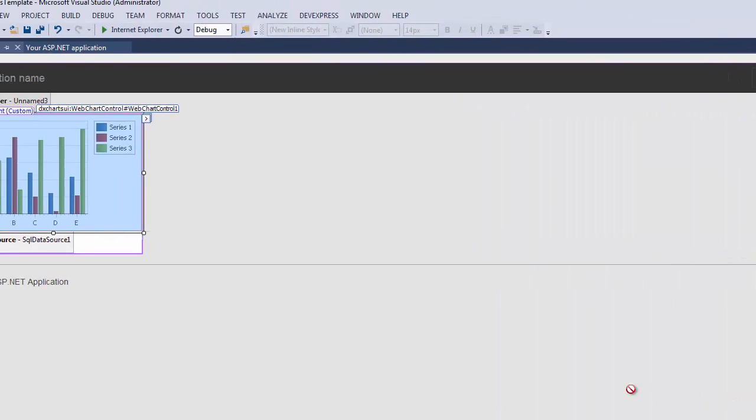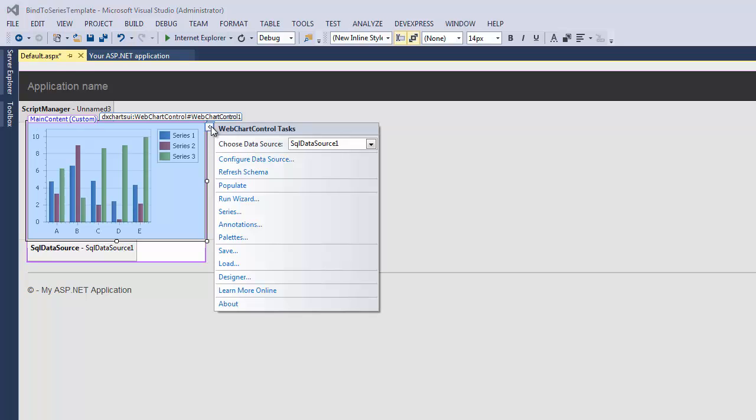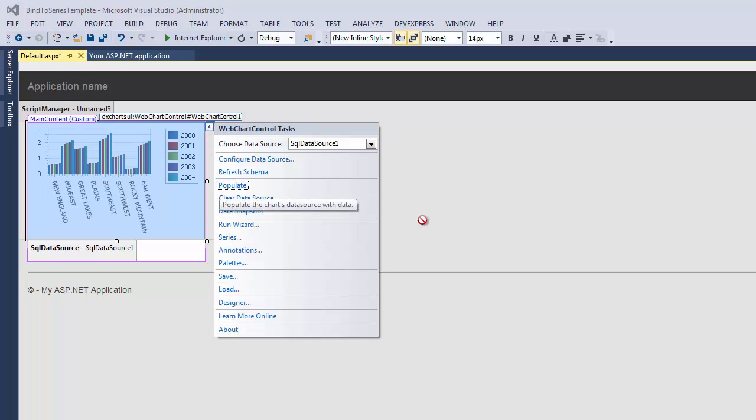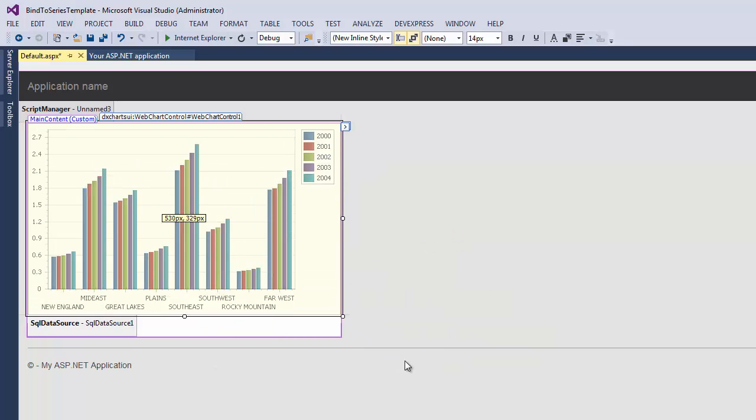To see how the resulting chart will finally look at design time, I click its Smart Tag and in its Actions list, click Populate. This will redraw the chart using the obtained data.